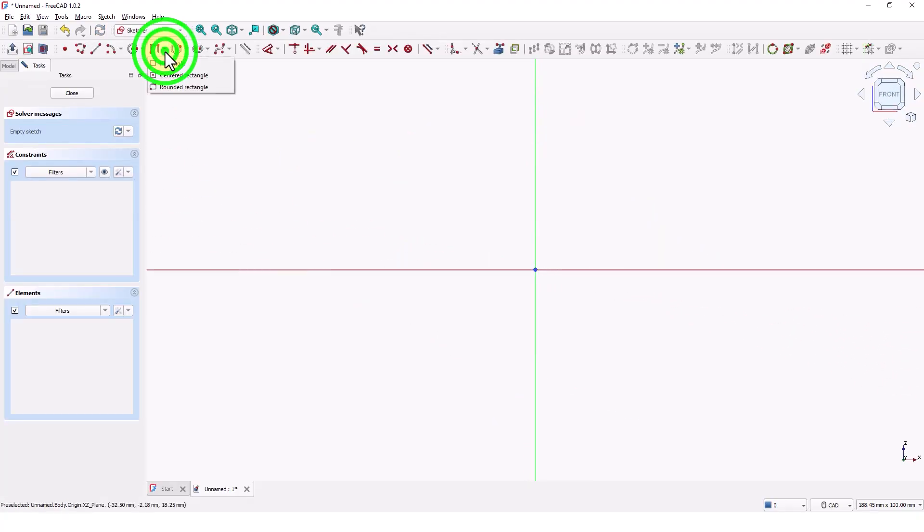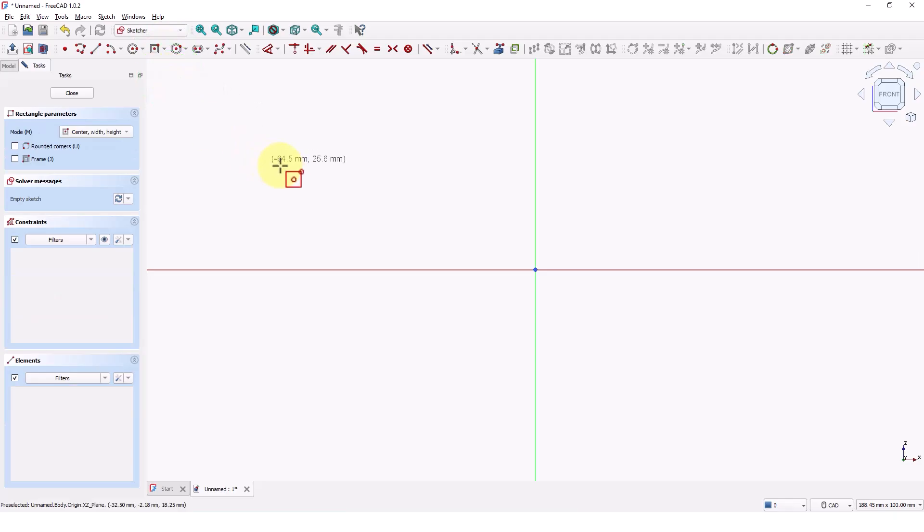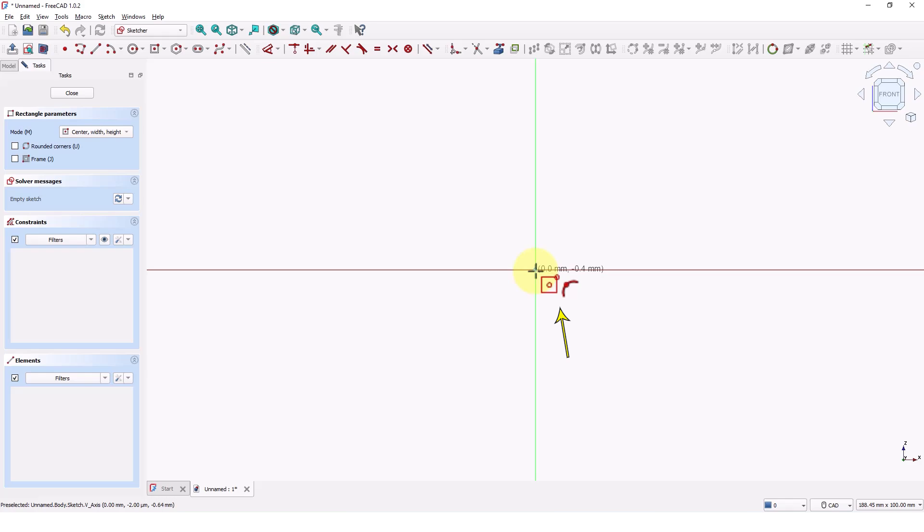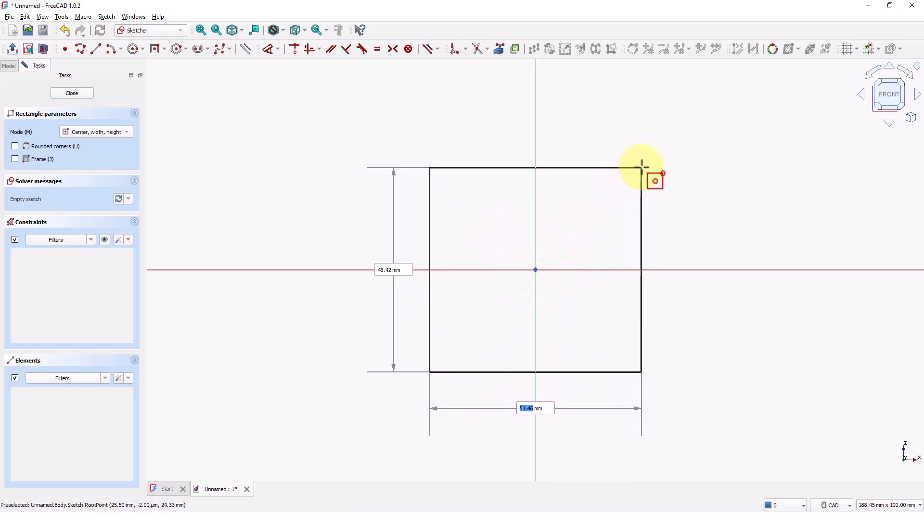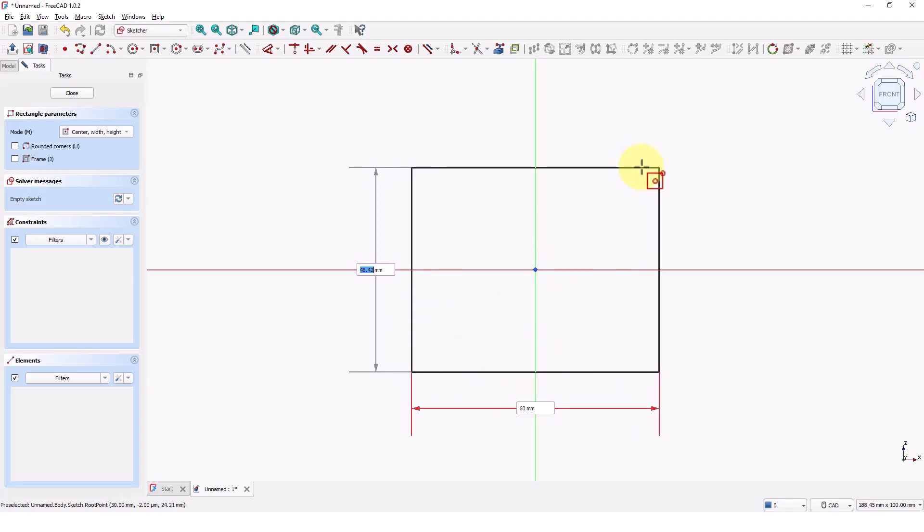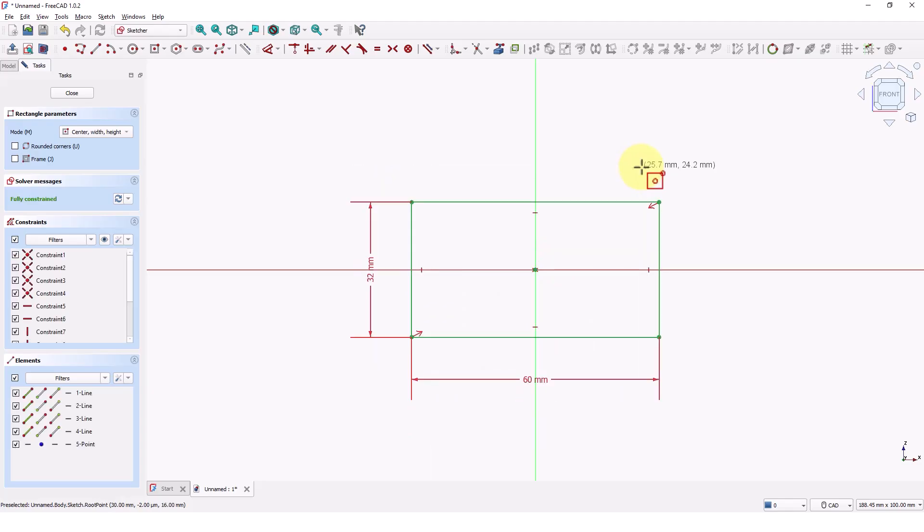Pick centered rectangle from this drop down, click on the origin. Make sure the cursor looks like this. Type 60mm for the width, press enter. Type 32mm for the height, press enter. Close the window.